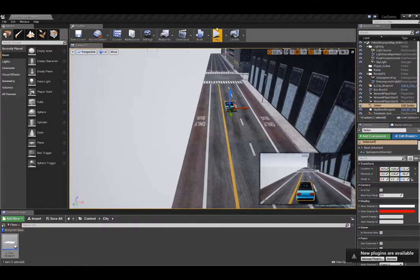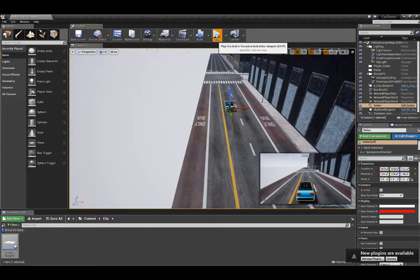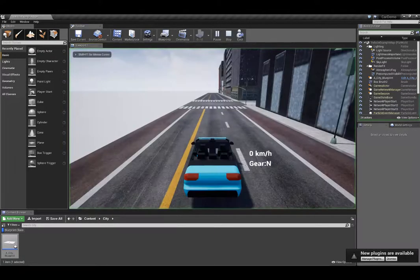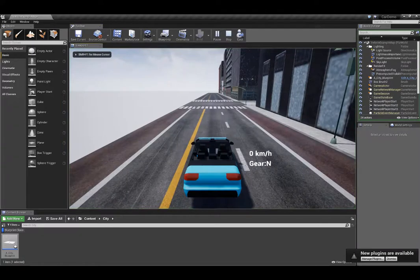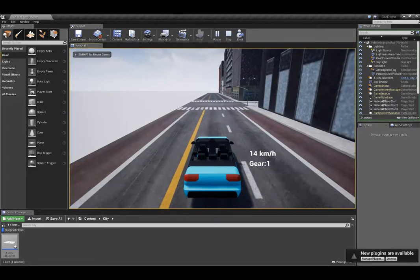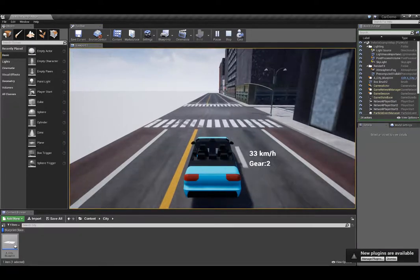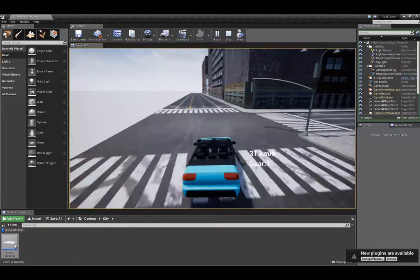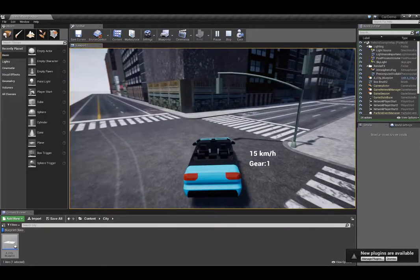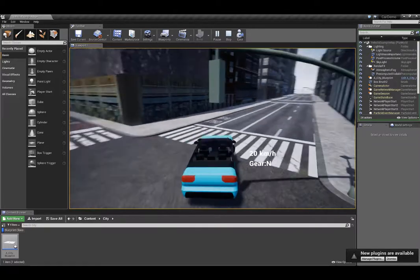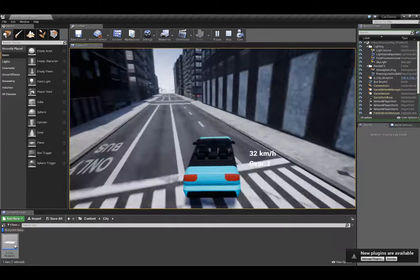For this last step, just go ahead up to the toolbar and click play. Spawns and away you go. Use your arrow keys and basically you can drive the sedan around your brand new environment. Have fun.